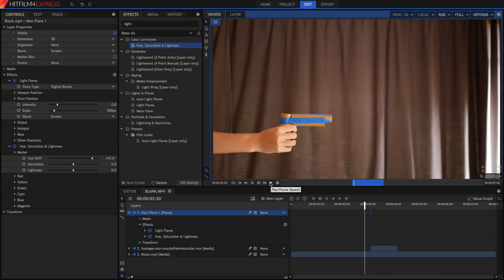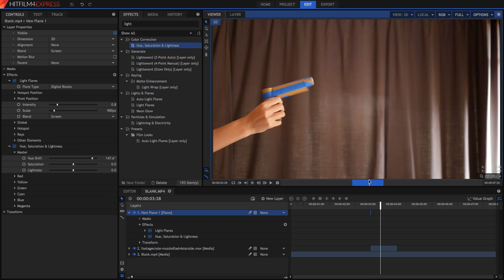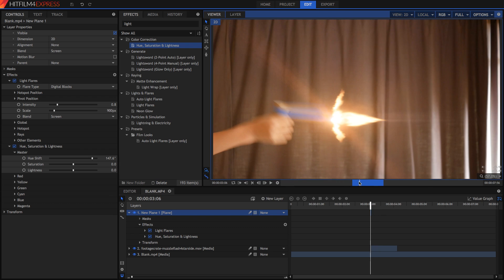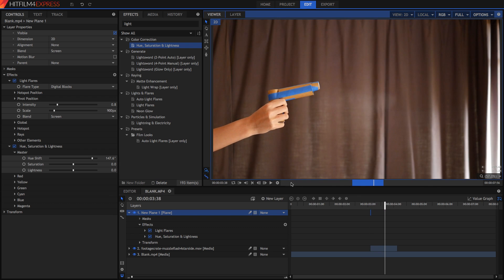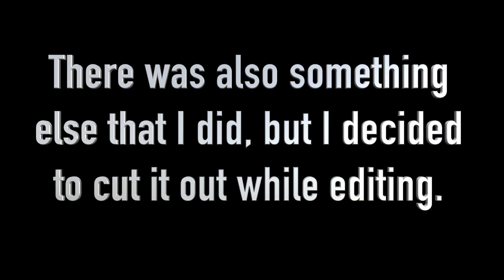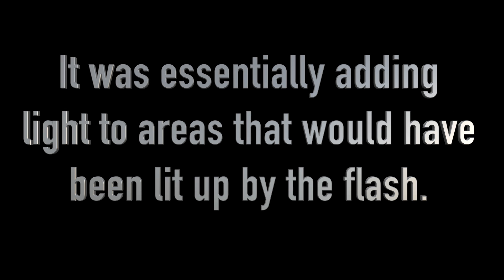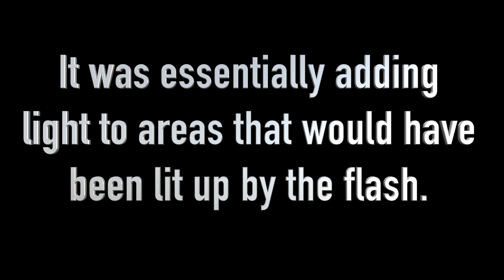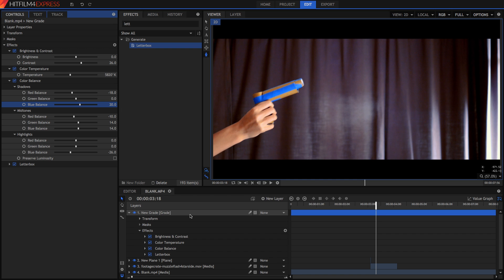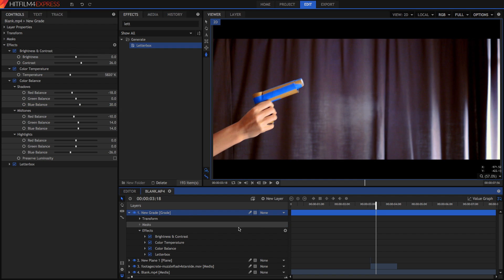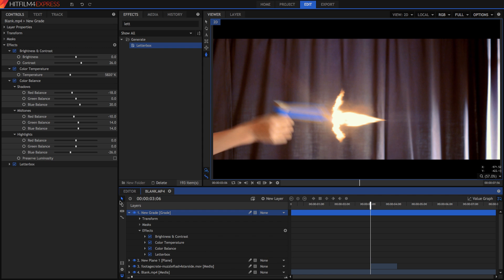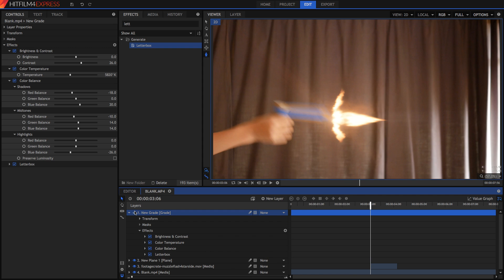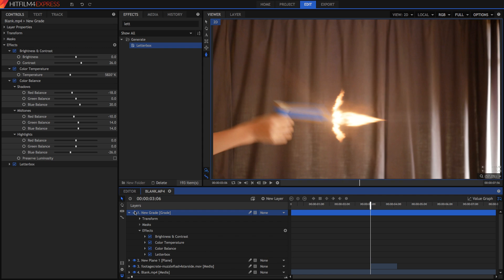Now when we do a RAM preview it's much more of a bang flash rather than just the actual fire. Also remember that adding a grade at the end will help blend everything in, including all of the effects that you added, because the grade will be applied to every effect.